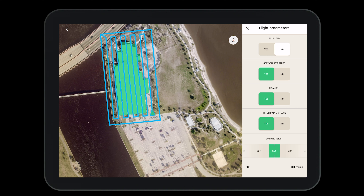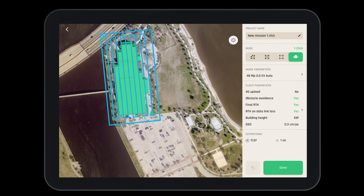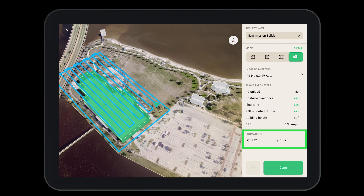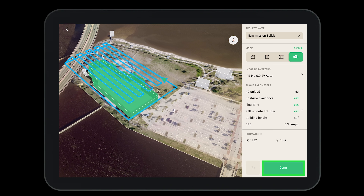Once you define it you'll have to answer a few short questions — we've seen these before in the flight parameters option. Once we are finished answering the flight parameter questions we'll go back to the main menu. Here we'll look over and make sure all of our settings are where we'd like them. We can see an estimated flight time and distance. Once confirmed, hit the done button to save our mission.